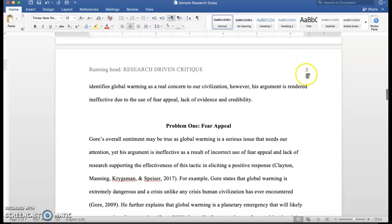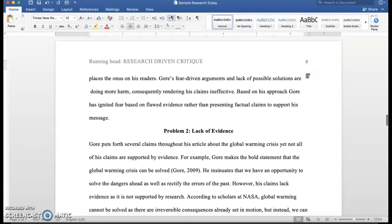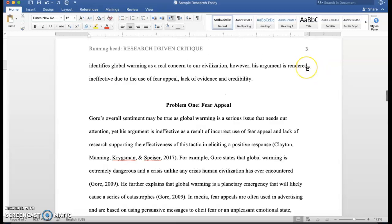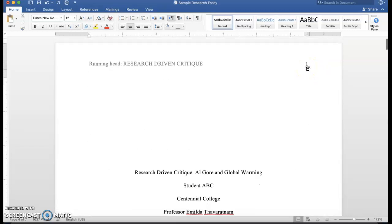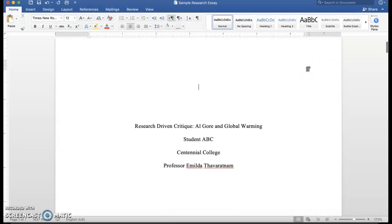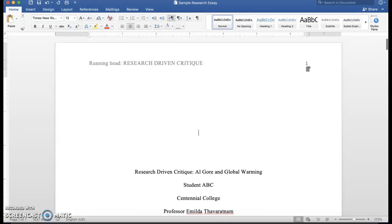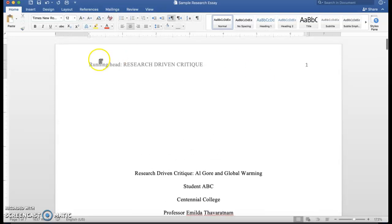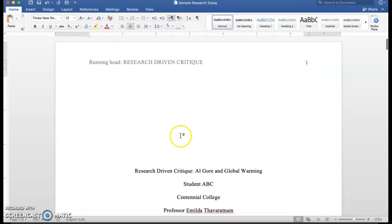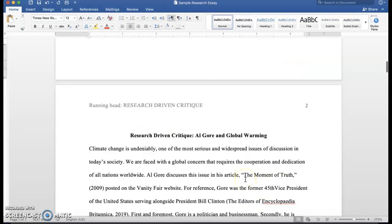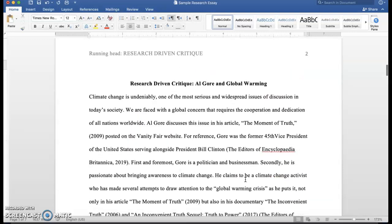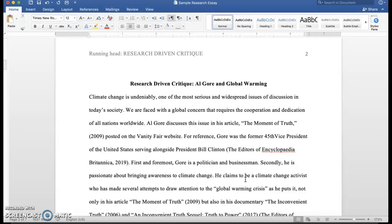Then you see the page numbers appear on the top right for every single page of your research paper. So that's it for the running head, the page number, the title page.